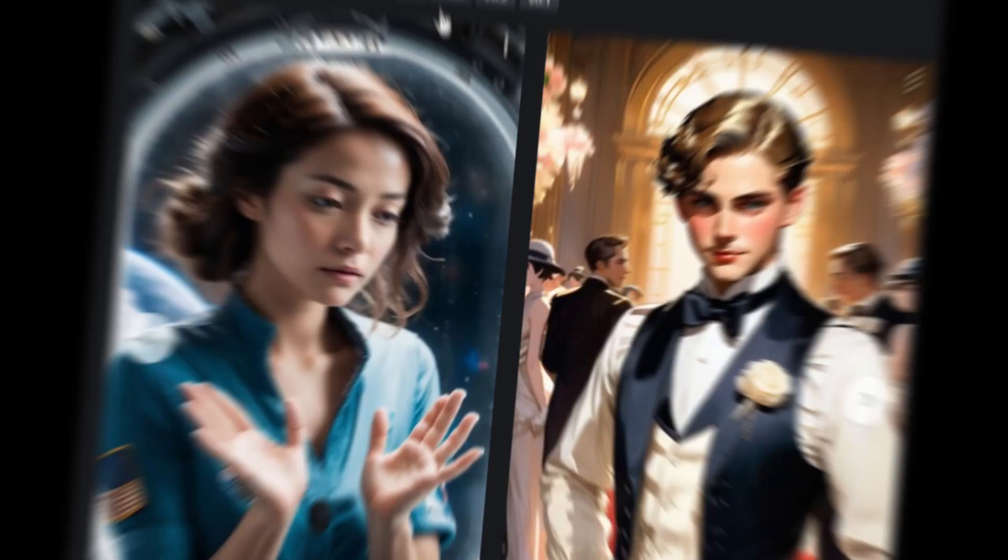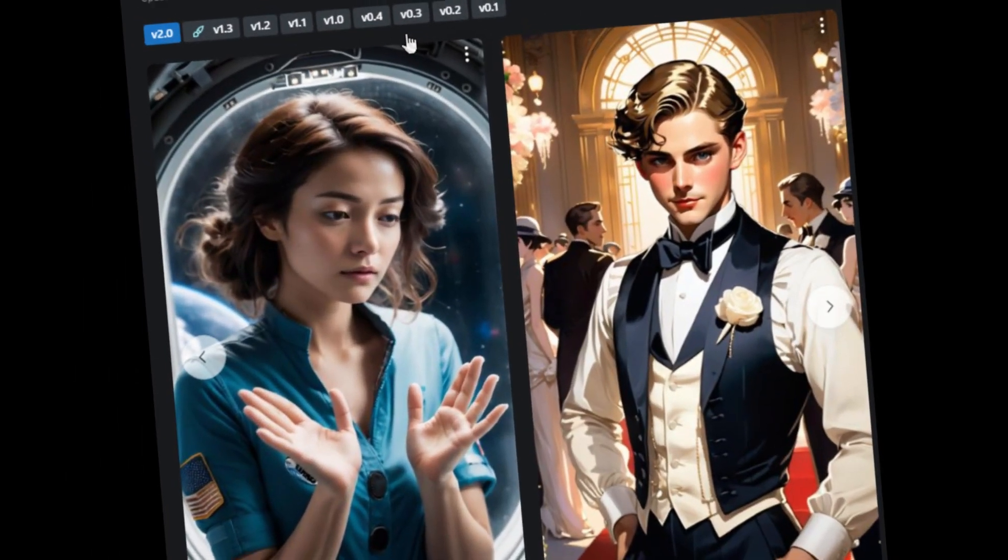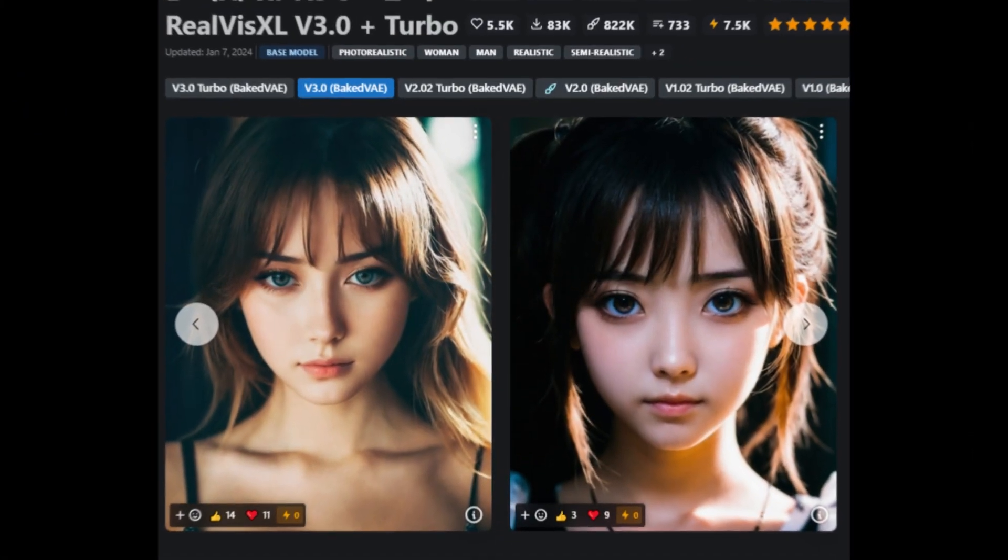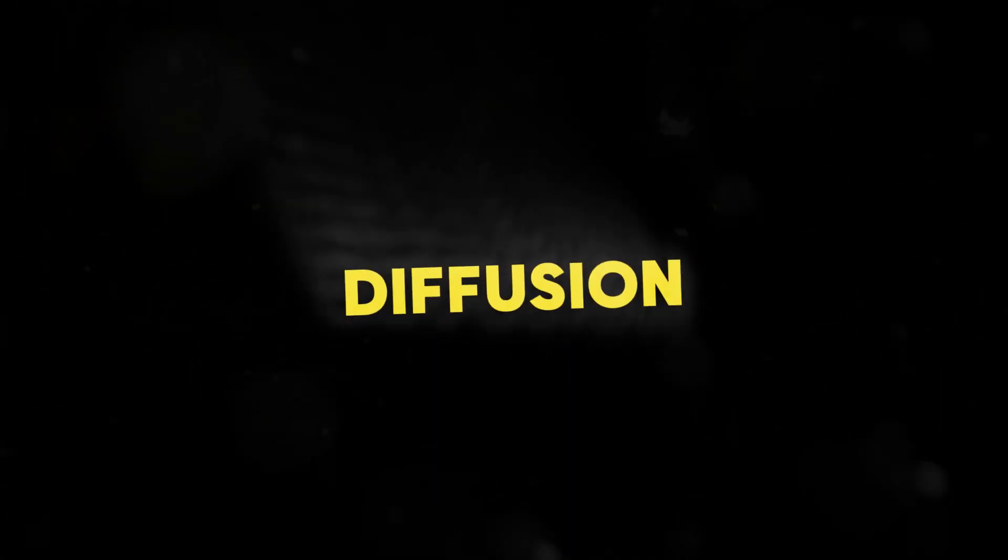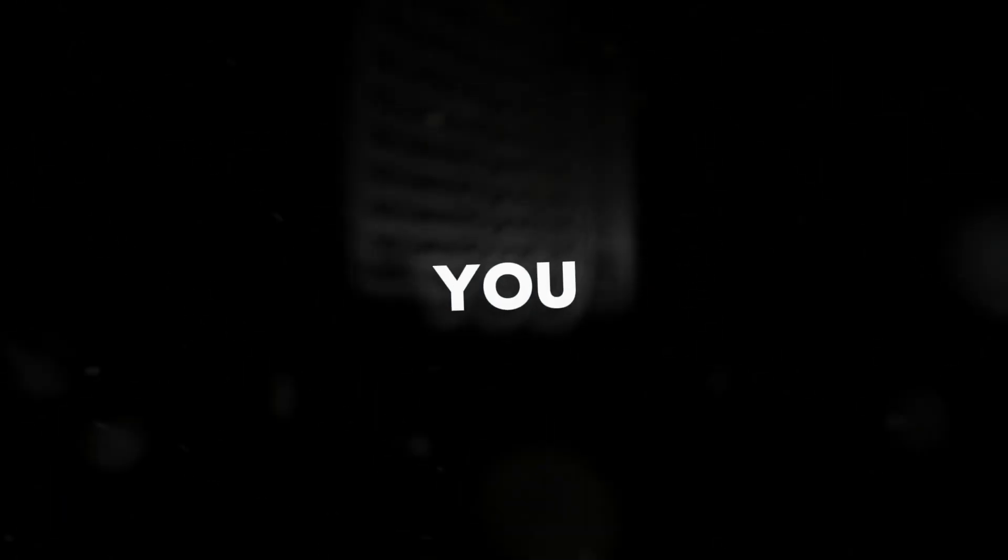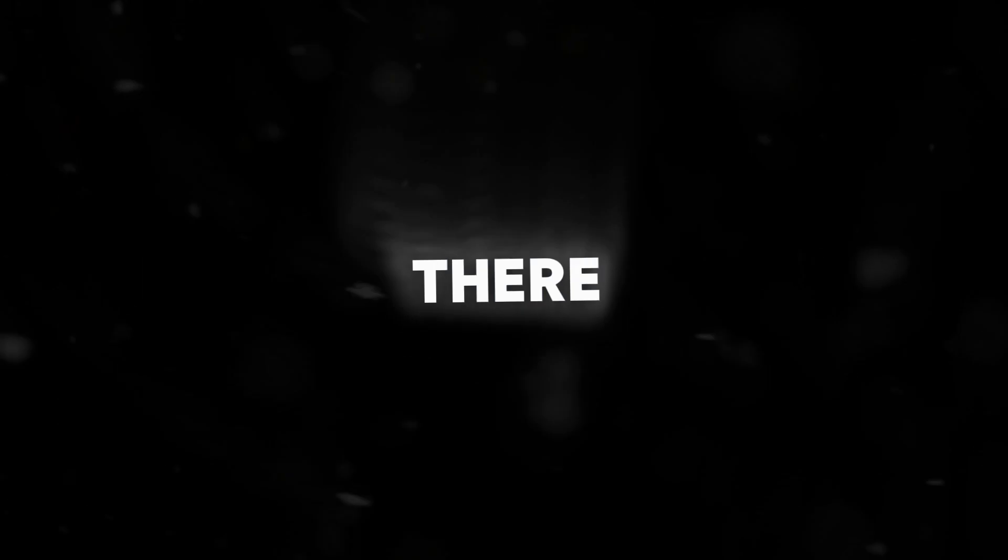From the Albedo Base XL to the RealVis XL version 3.0 Turbo, these models offer stability, diffusion, and innovation that will leave you craving more. But before you make your choice, there are a few factors to consider that can make all the difference.